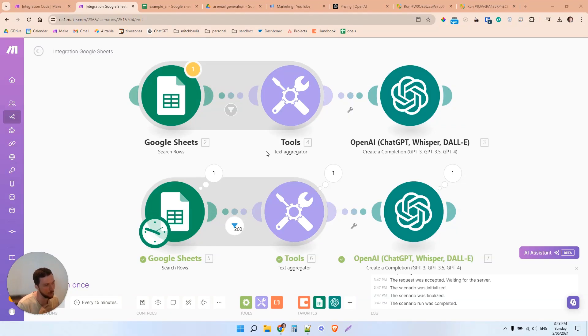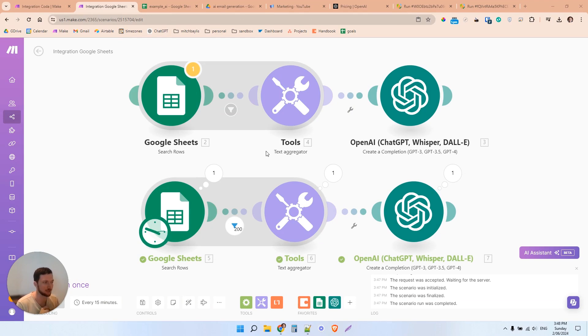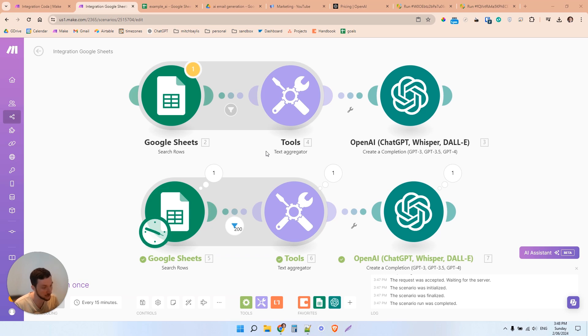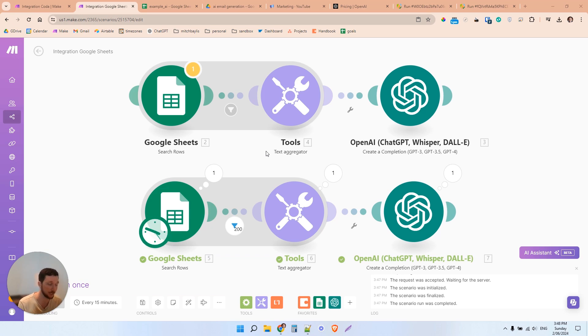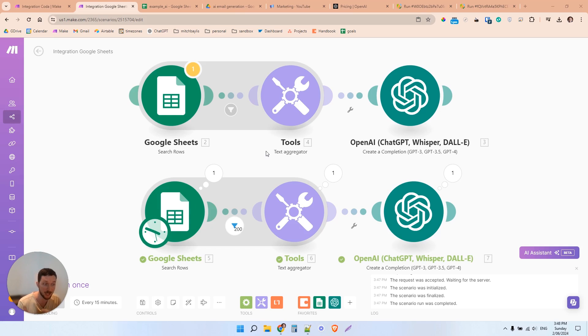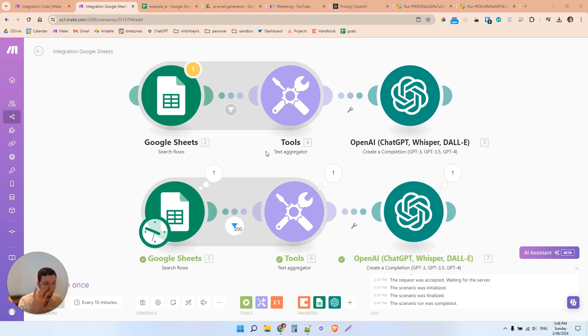So I want to share another way that we can use AI to do a little bit of market research. So I actually use this for my own business for when I'm researching ideas for YouTube videos. What I generally do is I start out by finding other videos that other channels have done on a similar or even the same topic.